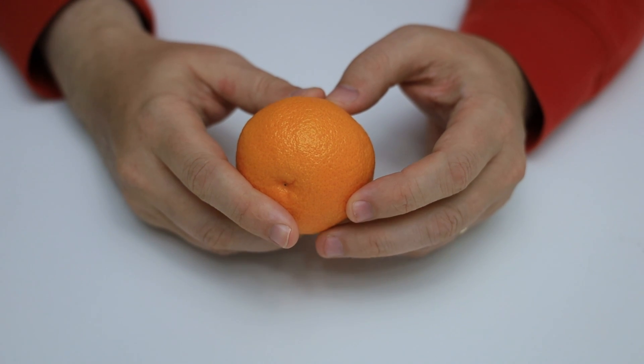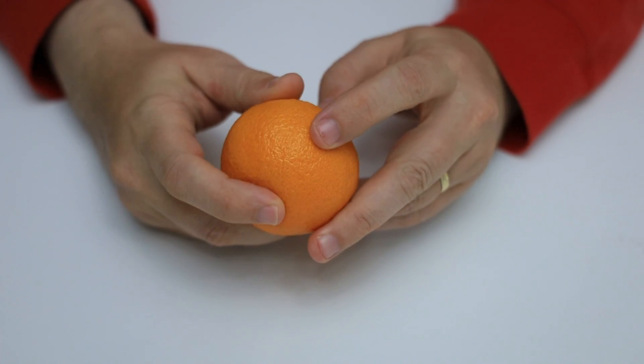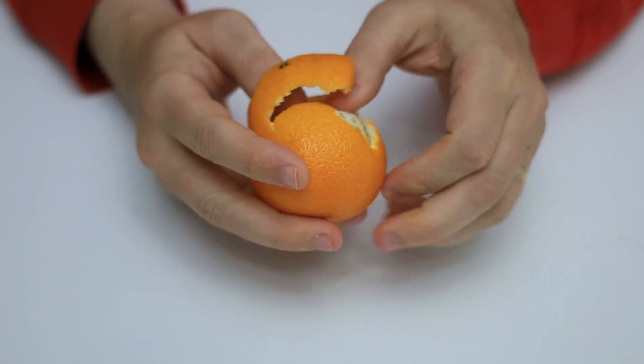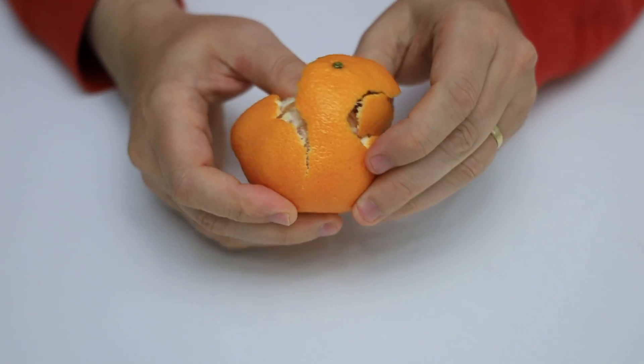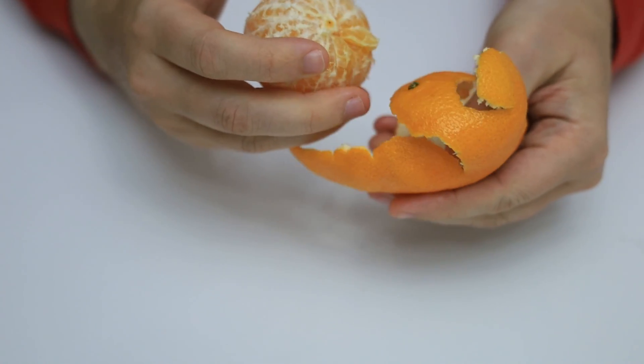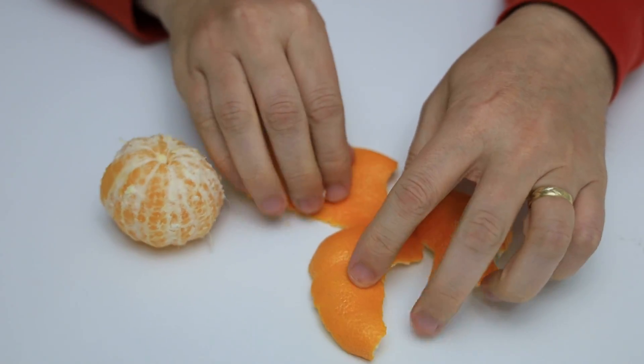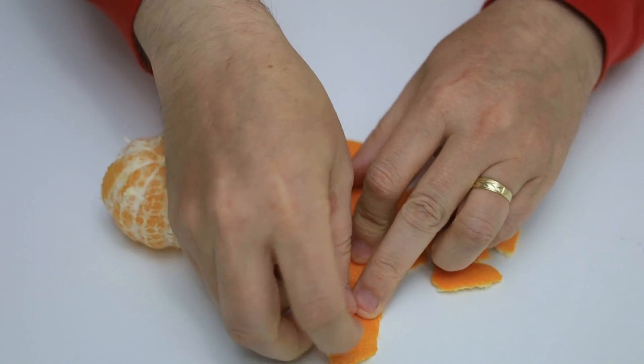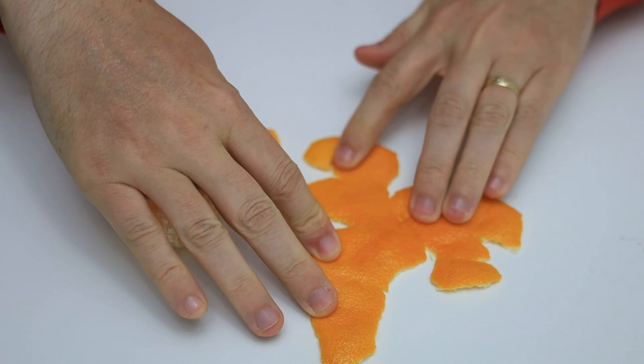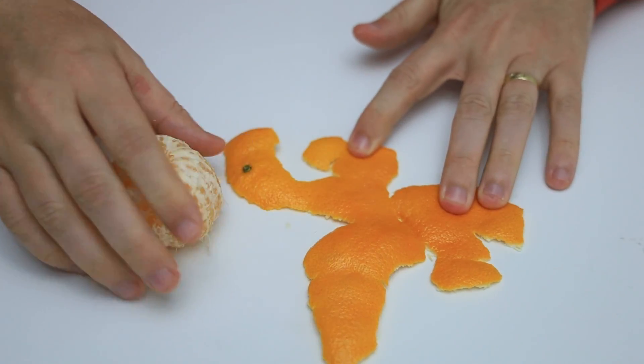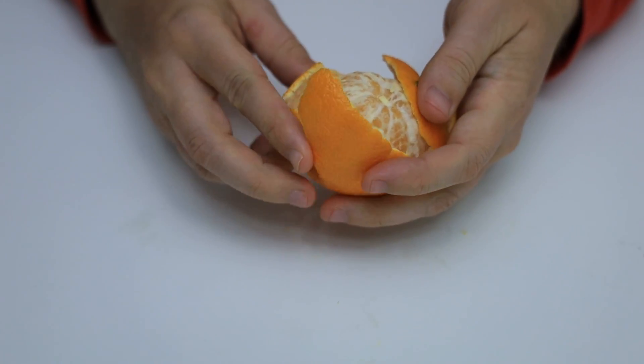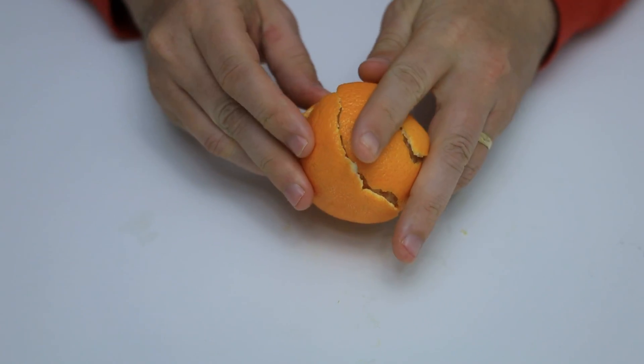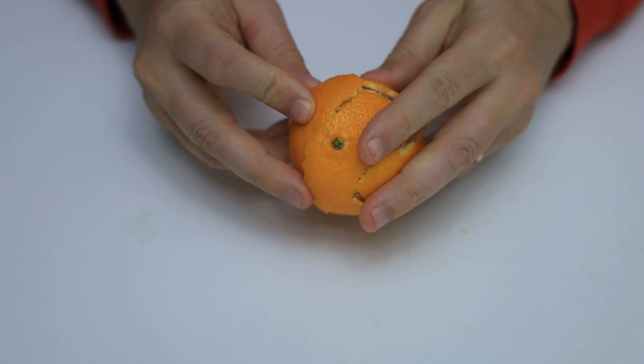Let's use an orange as an example. It's a 3D object. If we peel the orange carefully, we can keep the peel in one piece and lay it out flat. Now that the peel is flat, it's in 2D space. But if we wrap the peel around the orange again, we've translated that 2D space into 3D. UV coordinates work kind of like that.